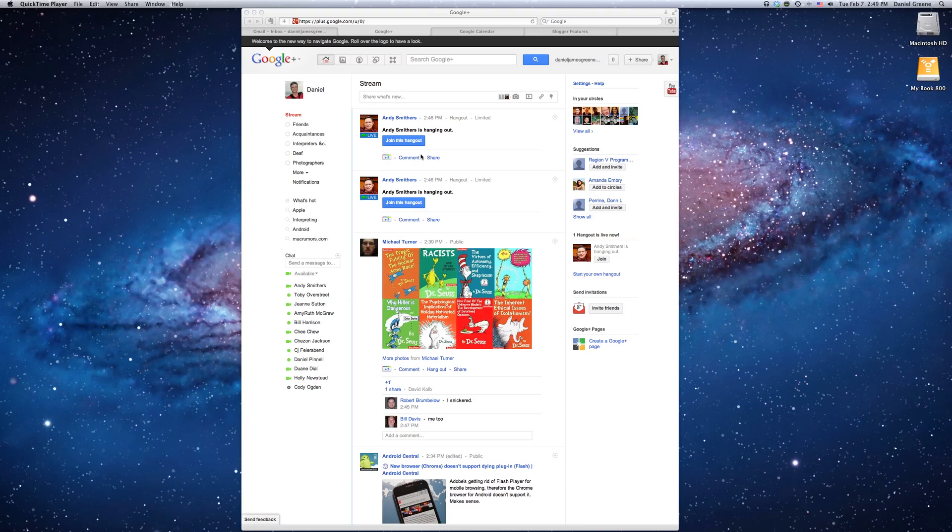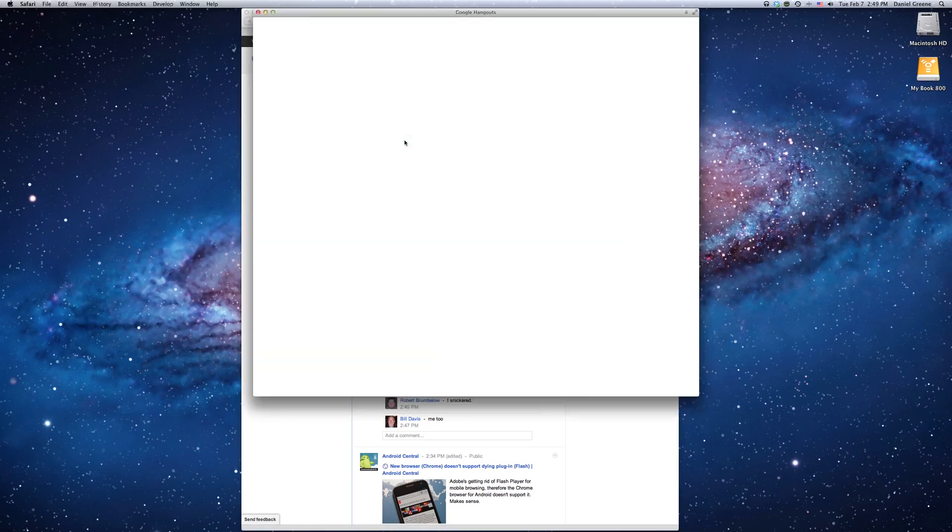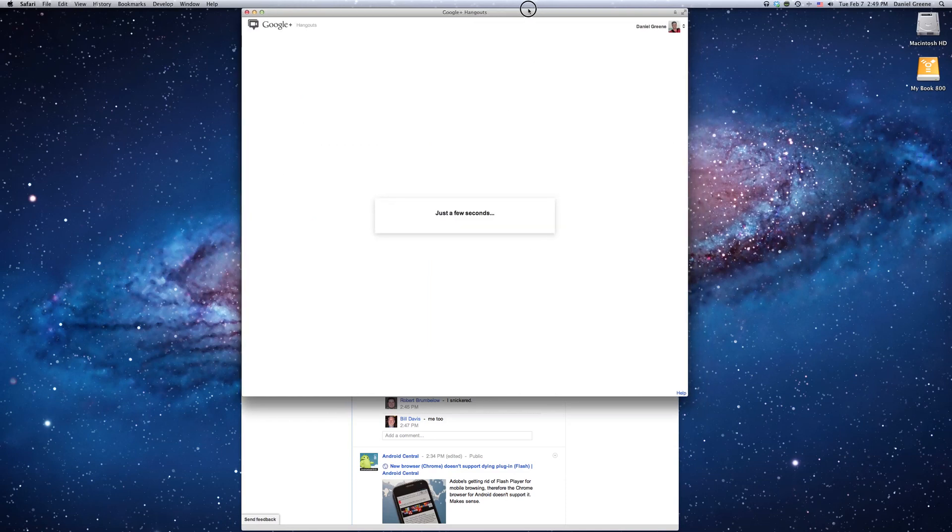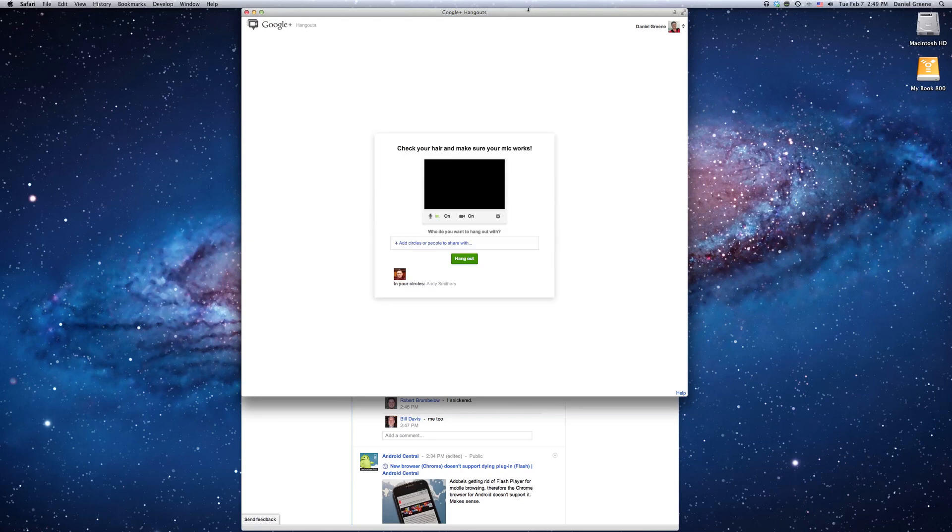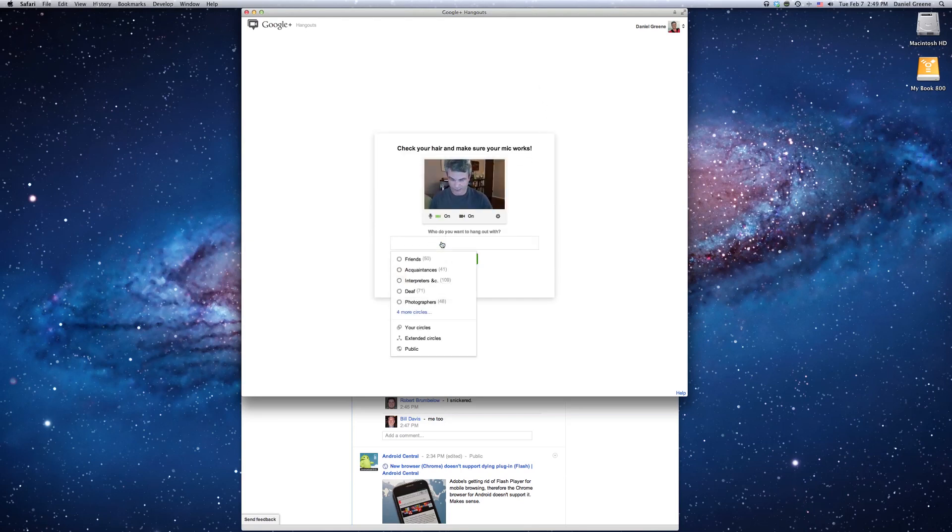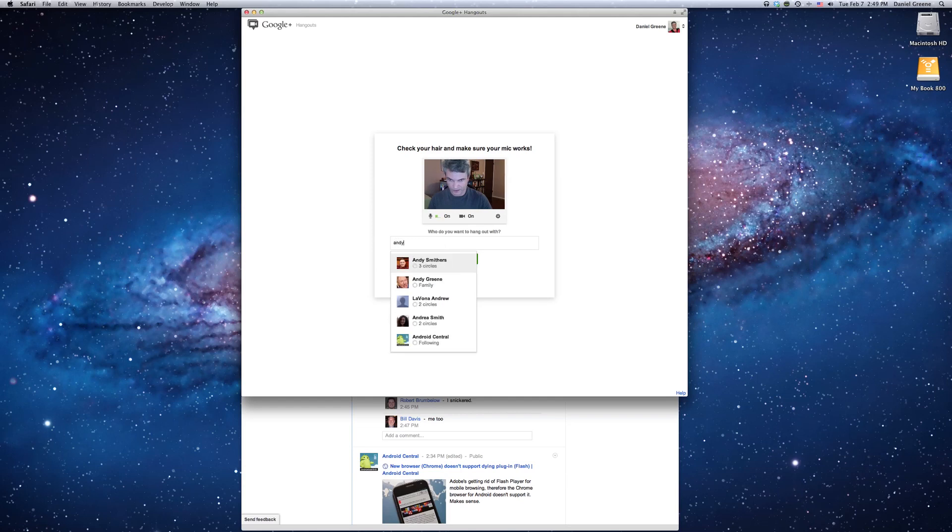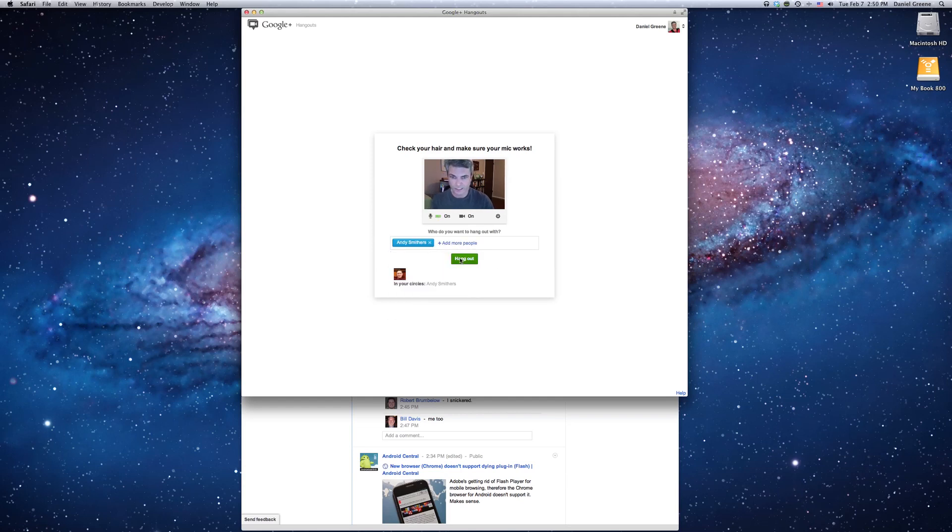Now I'm going to join a Hangout that my husband has invited me to join, so I'm going to click on that. And you can see it's opening. I guess maybe I'll have to invite him, because the invitation expired. So I'm going to go ahead and invite him, and click Hangout.